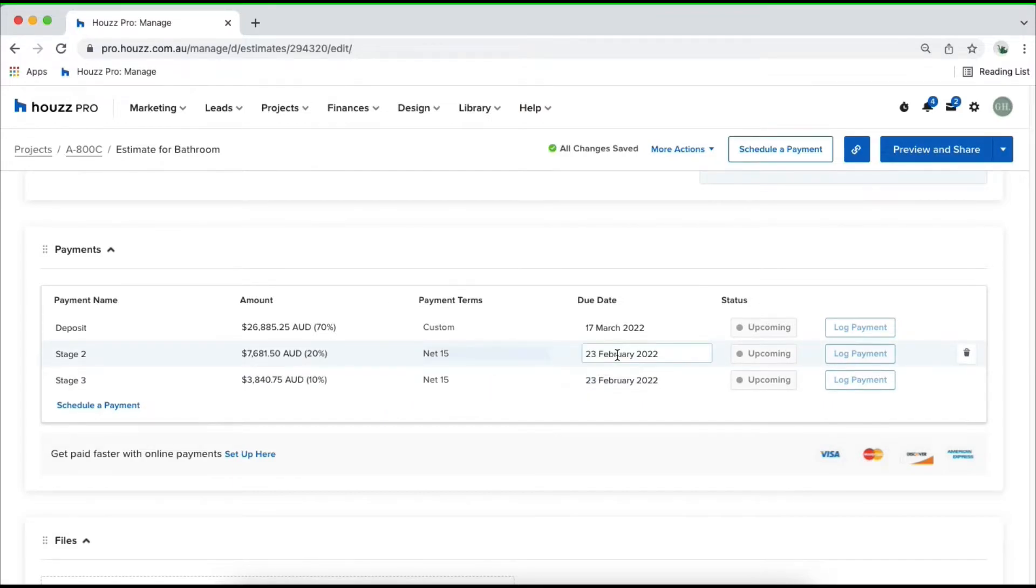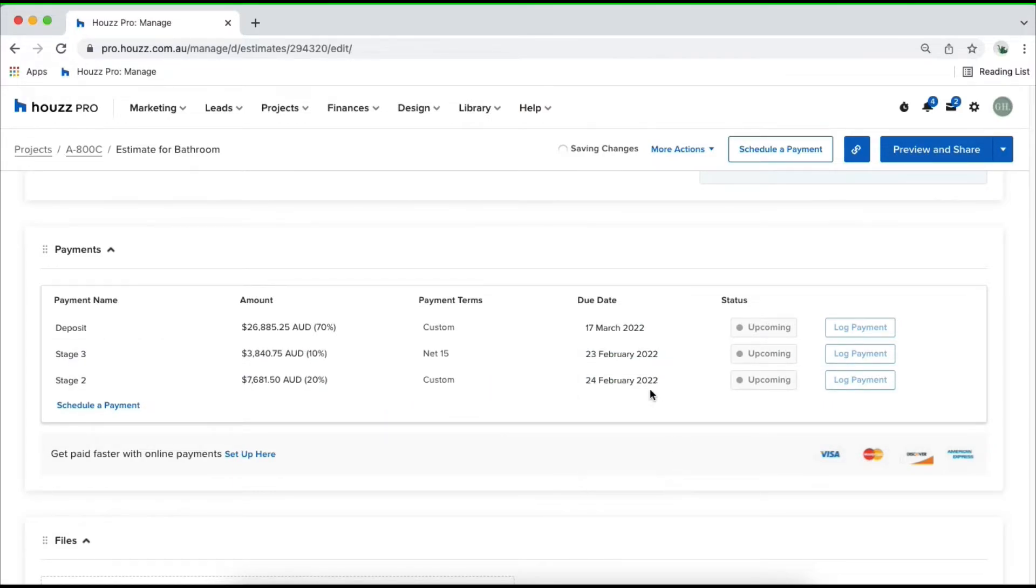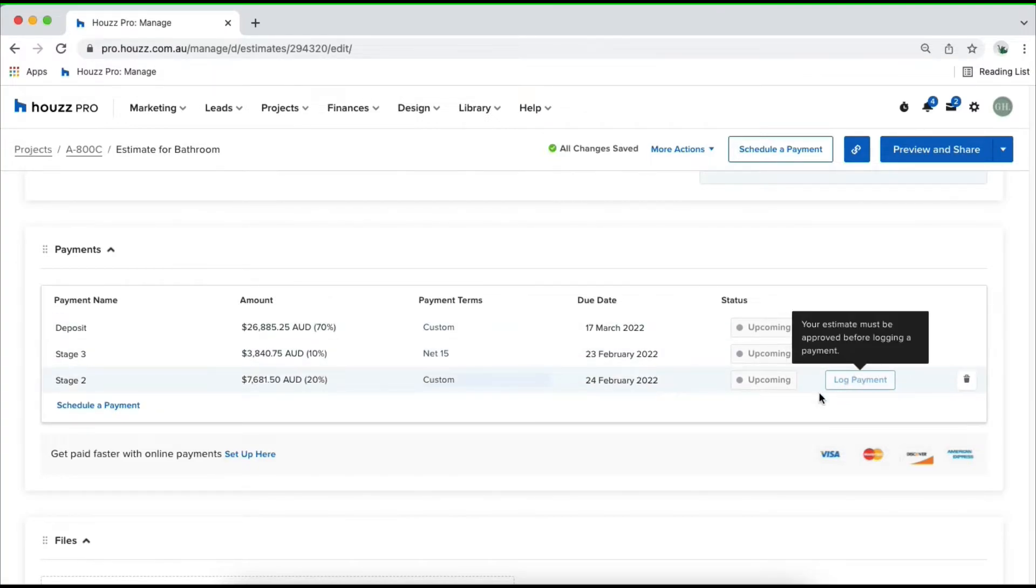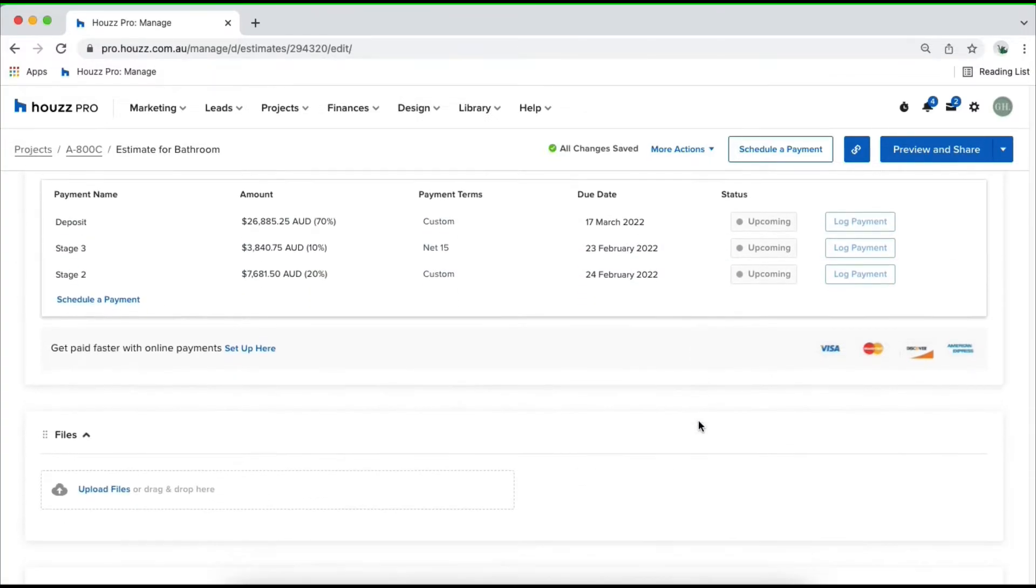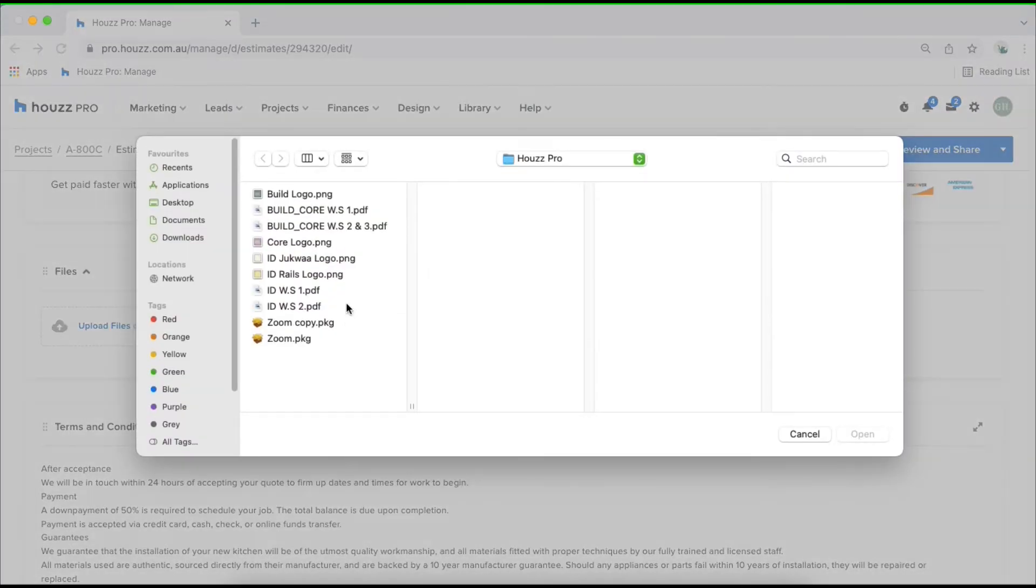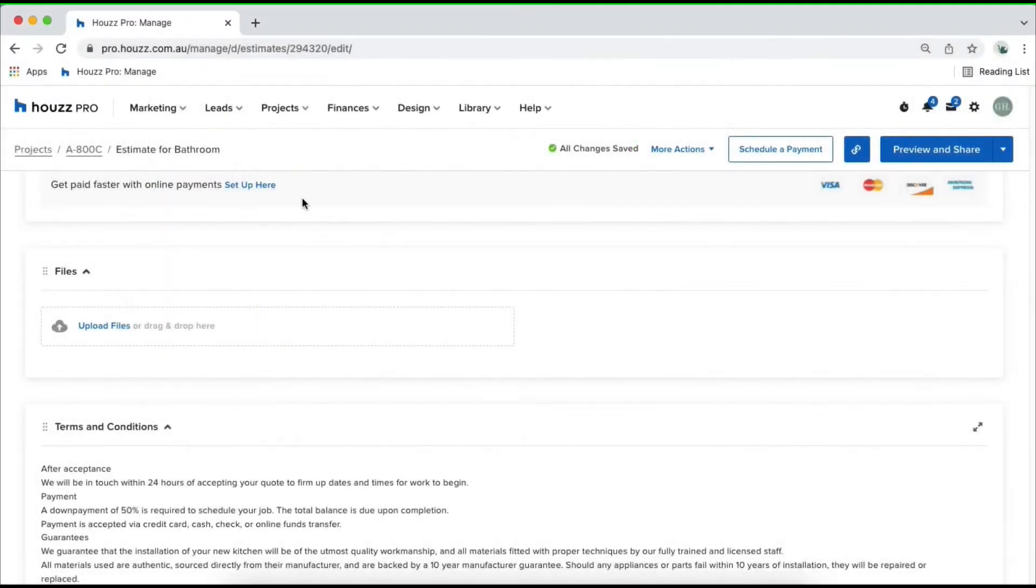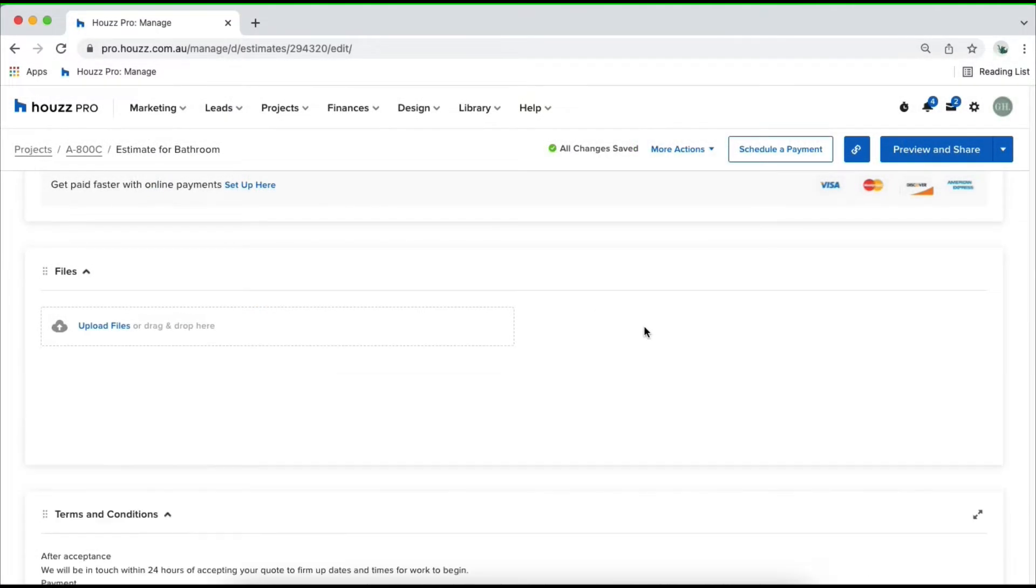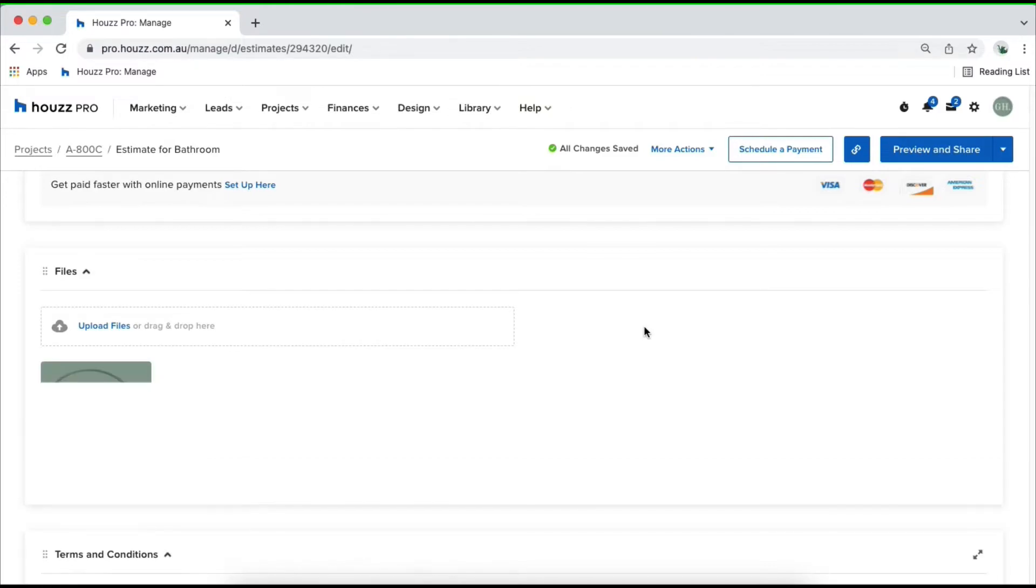We've also got files. You can click on upload files and upload images from your computer. Just as an example, I'll go ahead and upload my logo, but you can upload information such as care guides, inspirational images, anything relevant to yourself.